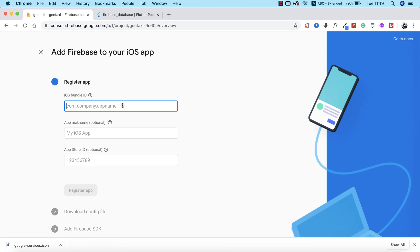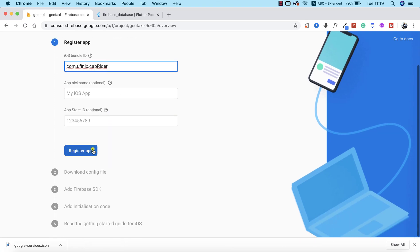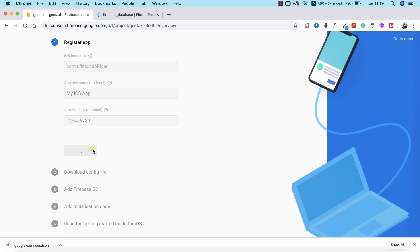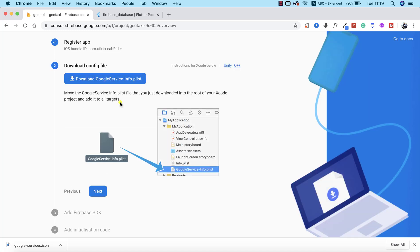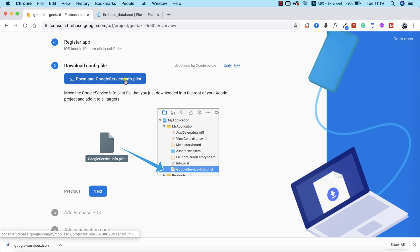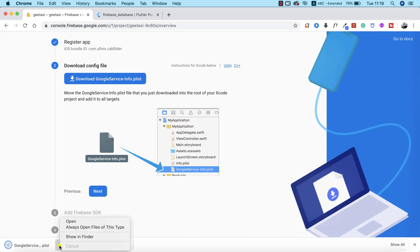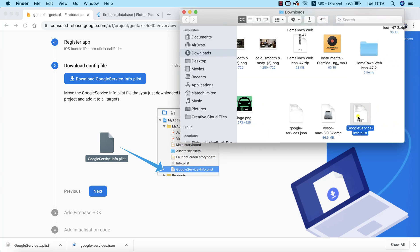I'm going to paste the bundle identifier inside Firebase and click on Register App. Now the next thing we need to do is to download the GoogleService-Info.plist. We should also keep in mind that we are supposed to keep this under our application folder. I'm going to go ahead and download it — and it's been downloaded. I'm going to find the file and copy it.